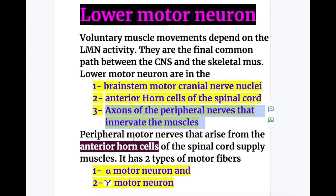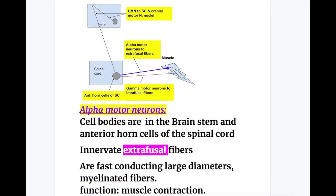The peripheral motor nerves that arise from the anterior horn cells of the spinal cord supply the muscles. This peripheral motor nerve has two types of motor neurons: number one, the alpha motor neuron, and number two, the gamma motor neuron. So these are the lower motor neuron nuclei — the brainstem cranial motor nerve nuclei, the anterior gray horn cells of the spinal cord, and the peripheral motor nerve containing alpha and gamma motor neurons.